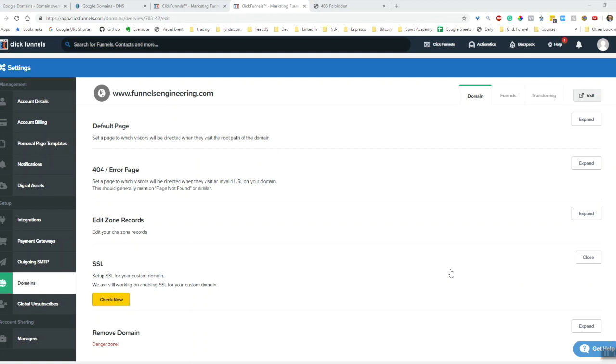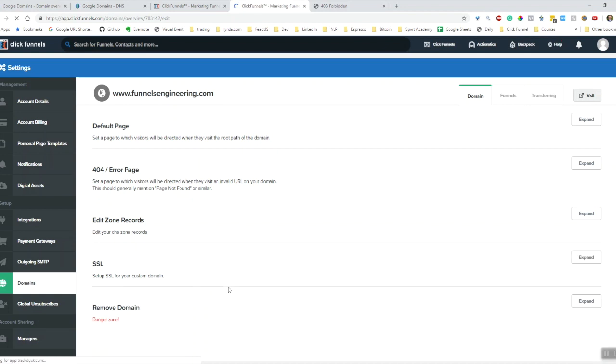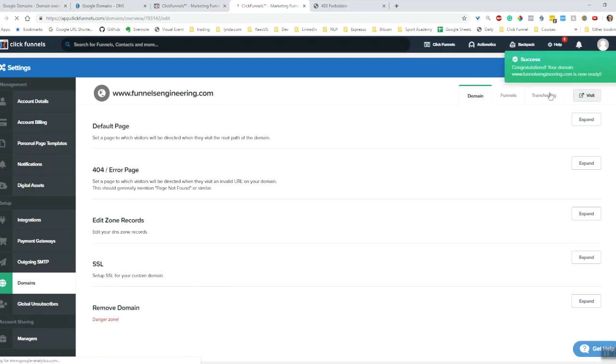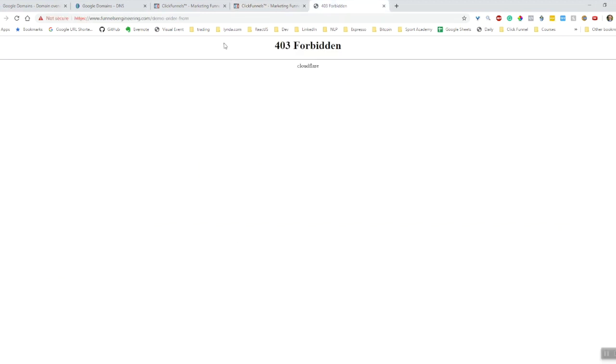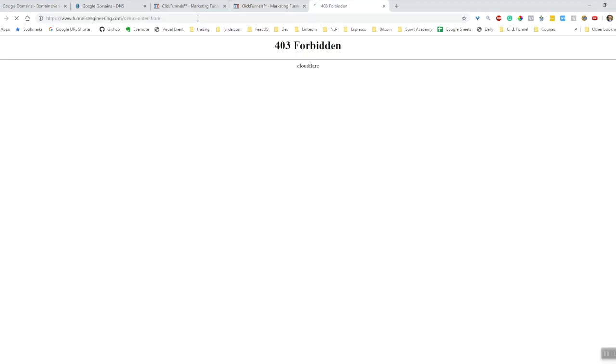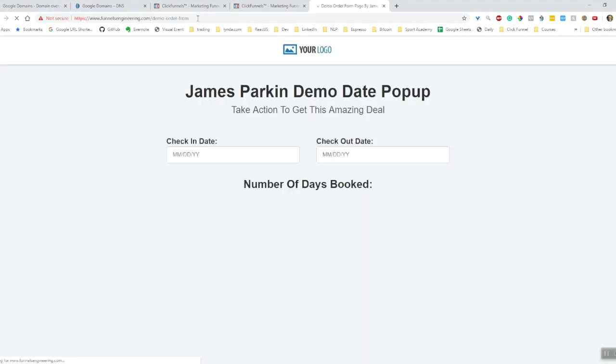So it's been about 10 minutes since the last time I checked this. Let's do an SSL check to see if they have finished updating it. Yes, it is now ready. Funnelsengineering.com now ready - so that just means that SSL is enabled for the domain. Now let's go back to the website and see how much further we're getting.